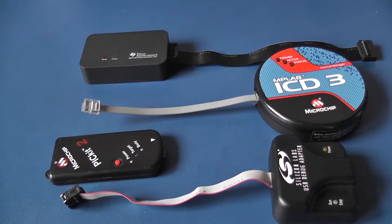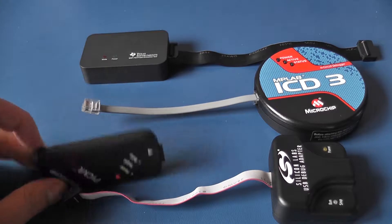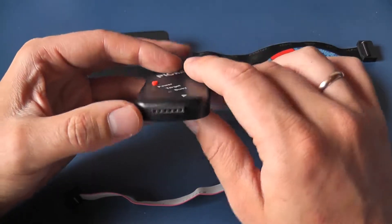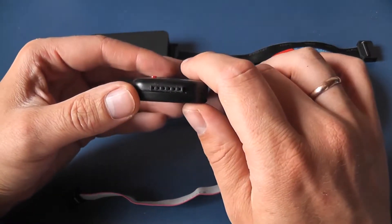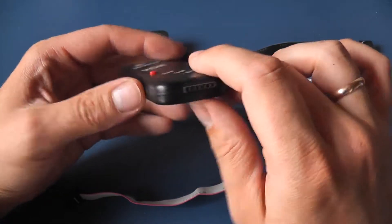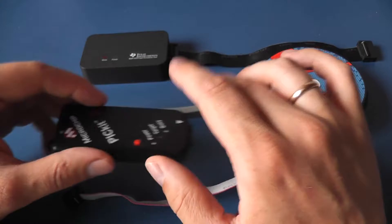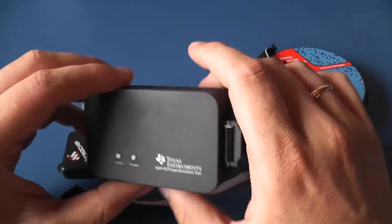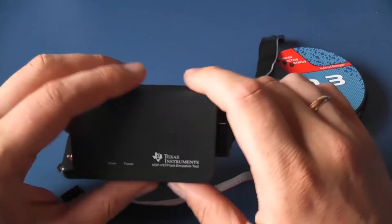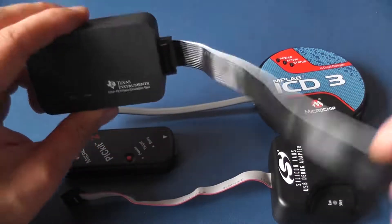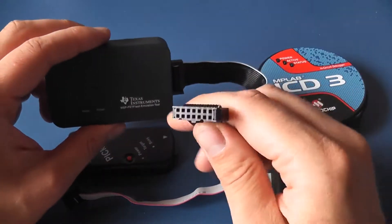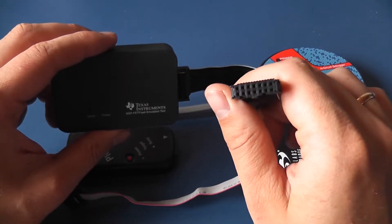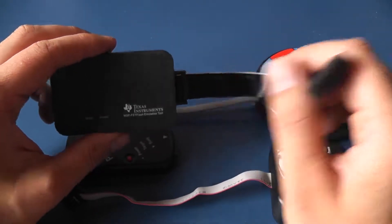Here we have four programmers. Microchip PICkit with its 6 pin 0.1 inch connector. Texas Instruments MSP-FET with its 40 pin dual row 0.1 inch connector.